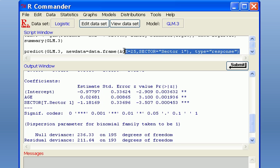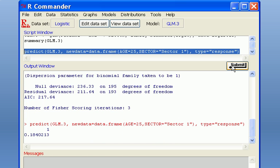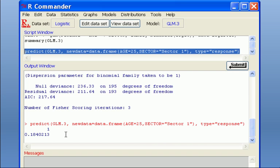So if I highlight this predict function and click submit, it will compute the probability of getting disease. So this tells us the probability of subject age 25 lived in sector 1 to have disease is 0.1840213.